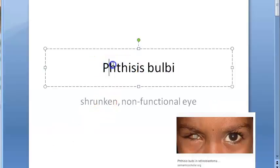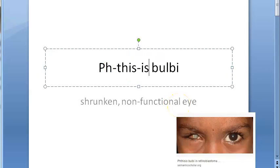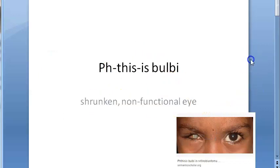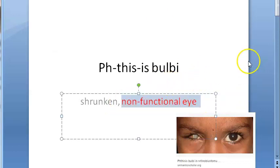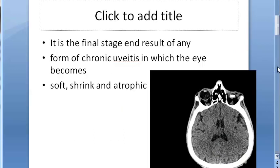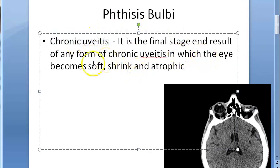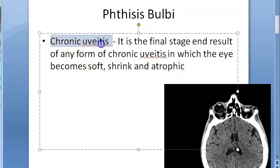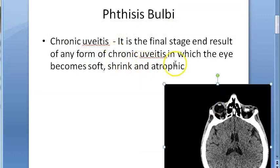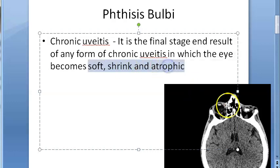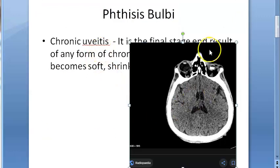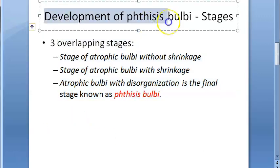In this video, let us look at the terminology 'phthisis bulbi.' Phthisis bulbi is a shrunken, non-functional eye. It is a non-functional eye that has become shrunken. In chronic uveitis, when this condition persists for a long time, the eye can become soft, shrunk, and atrophic — that is what phthisis bulbi is. This image shows a shrunken eyeball.